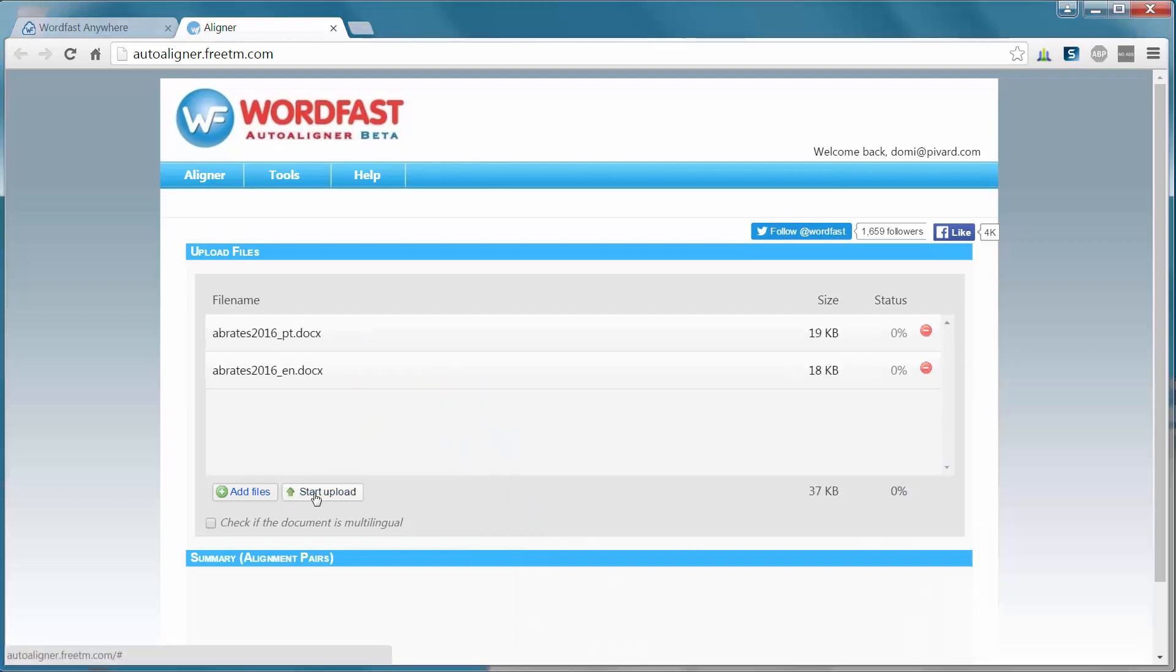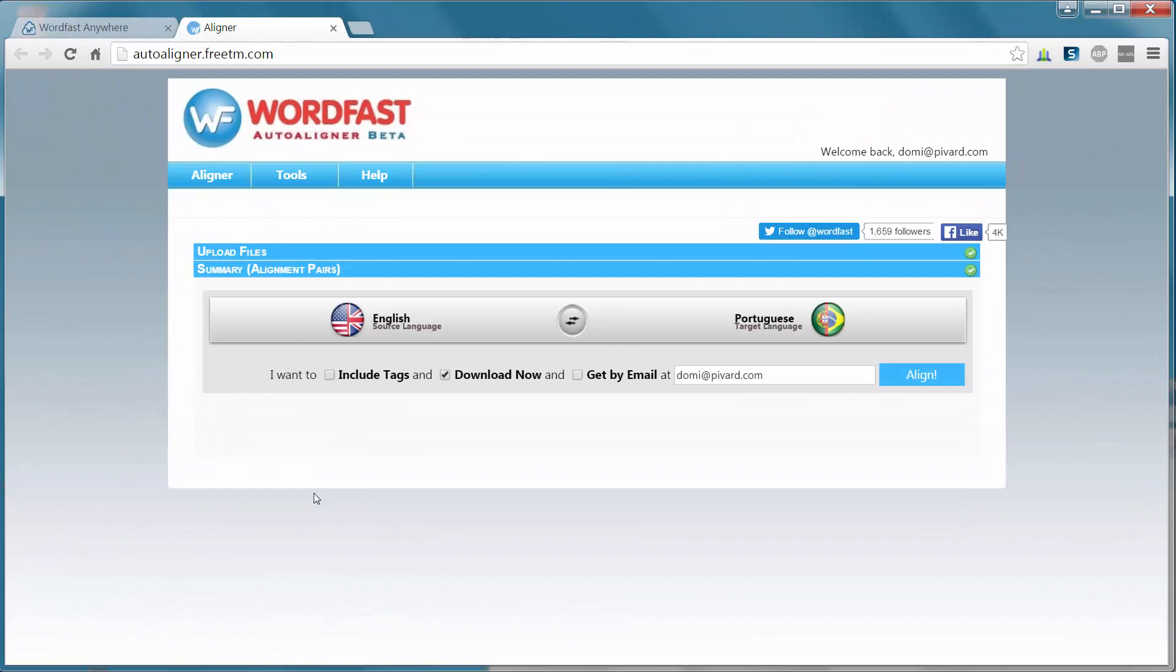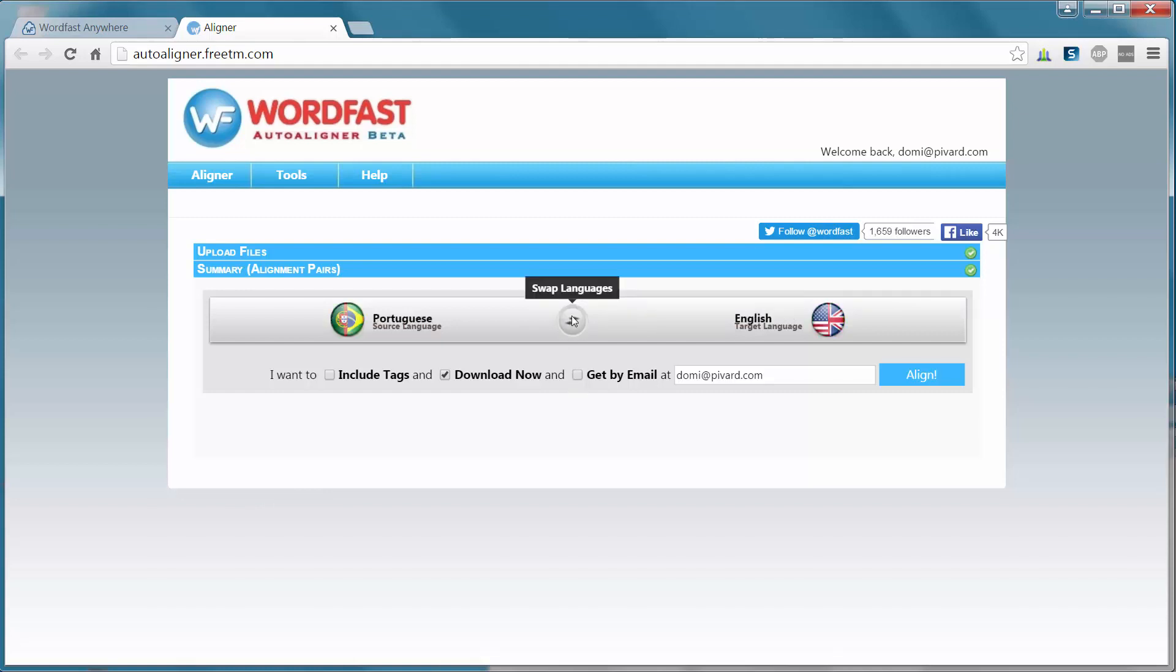Now we'll start the upload. The Wordfast Auto Aligner has automatically detected the languages. I want the TM to be from Portuguese into English, so I will swap the languages, and I will start aligning.